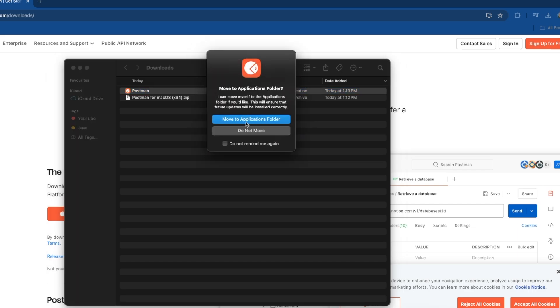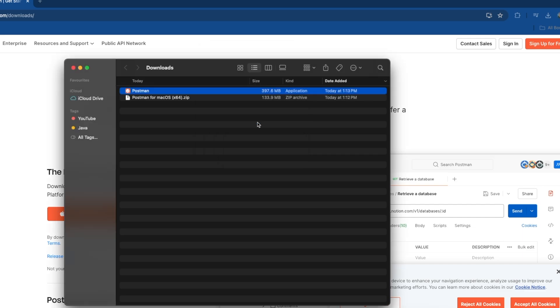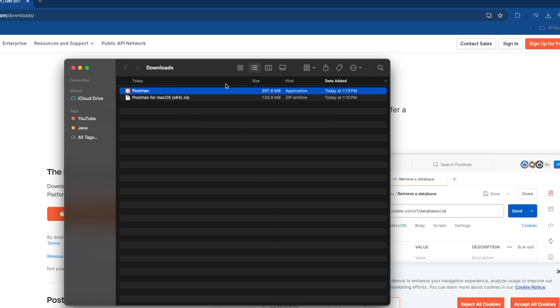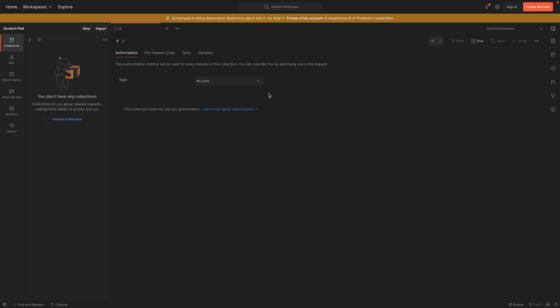Click Move to Application Folder so the future updates will be taken care of properly. This will take a few more seconds for verification and installation. We can see that after installation, the app started automatically and is showing us a signup page or the sign-in page if you already have an account.